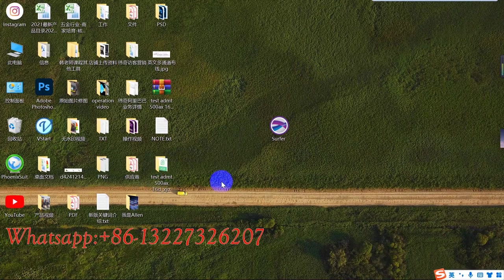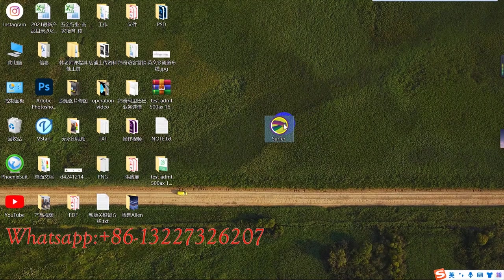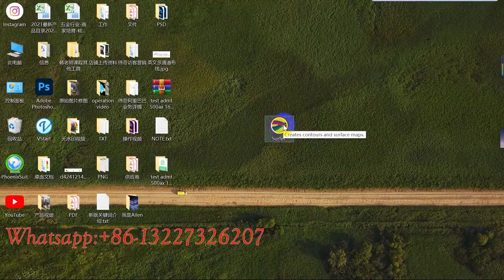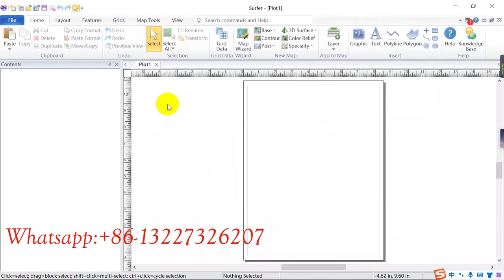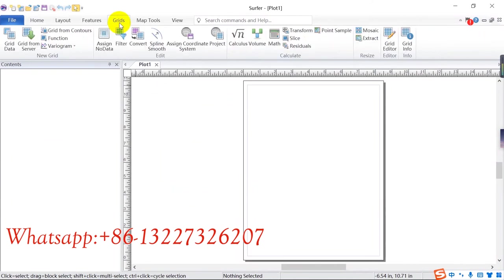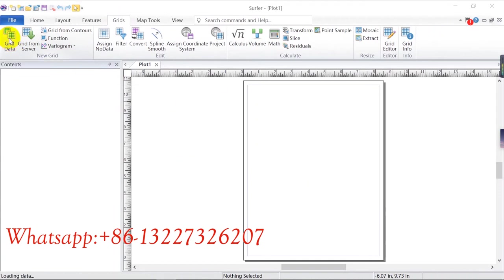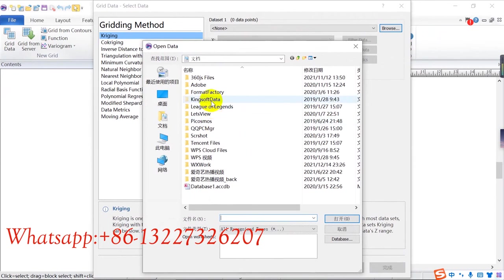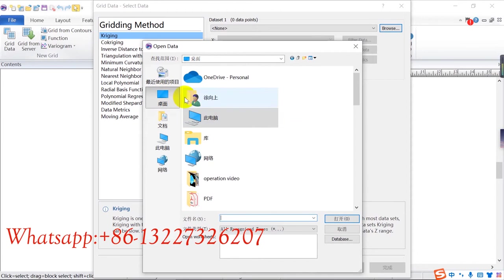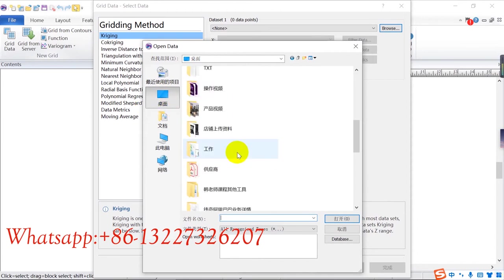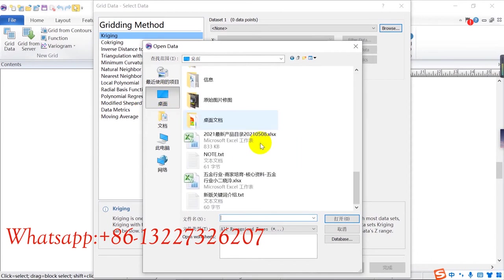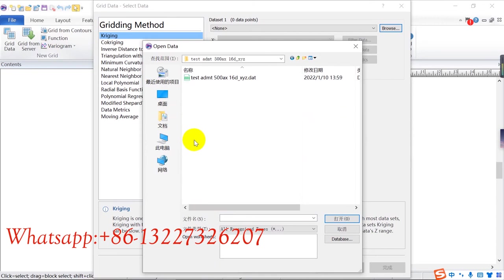Here, and then open Surfer. Click new plot. Okay, click grid, click grid data, click browse. You need to choose your download data. The data comes in here, you want to download data. This one is XYZ format. Click, click.